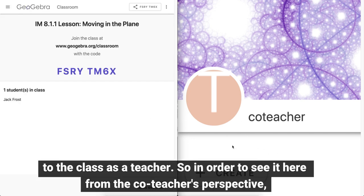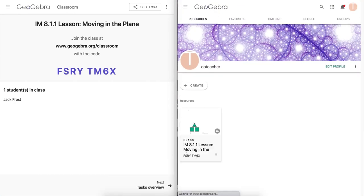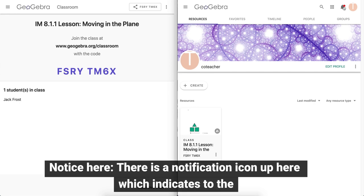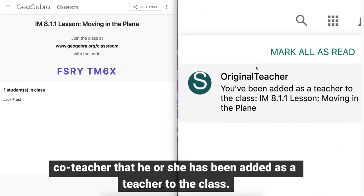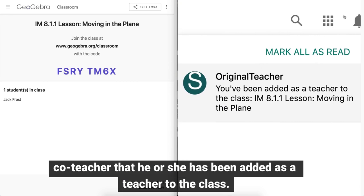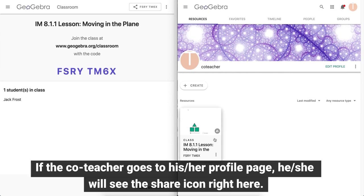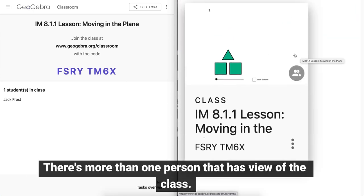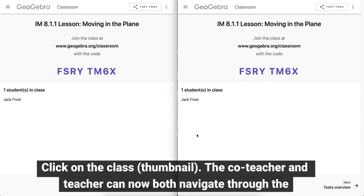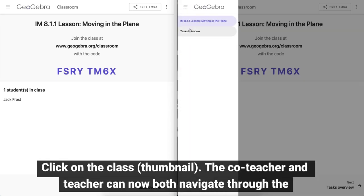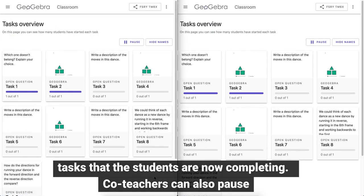To see it from the co-teacher's perspective, we will refresh the page. Notice there is a notification icon up here, which indicates to the co-teacher that he or she has been added as a teacher to the class. Go to your profile page and you'll see the share icon right here — there's more than one person that has view of the class. Click on the class and the co-teacher and teacher can now both navigate through the tasks that the students are completing.